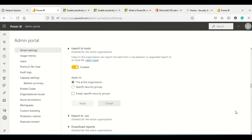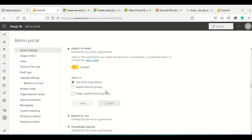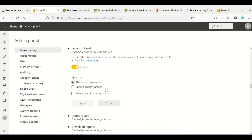The next important setting is Export to Excel. This allows you to control whether people can export data to Excel. Export to Excel is enabled with sensitivity label support, which makes it a much better option than CSV export. For productivity, you should allow this for the entire organization, otherwise there would be a lot of effort required whenever people need a data dump.